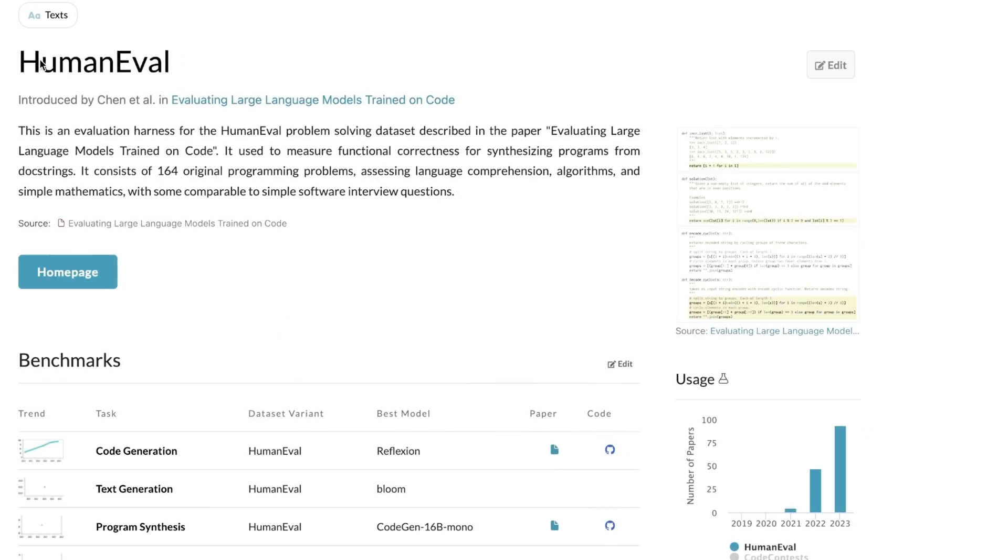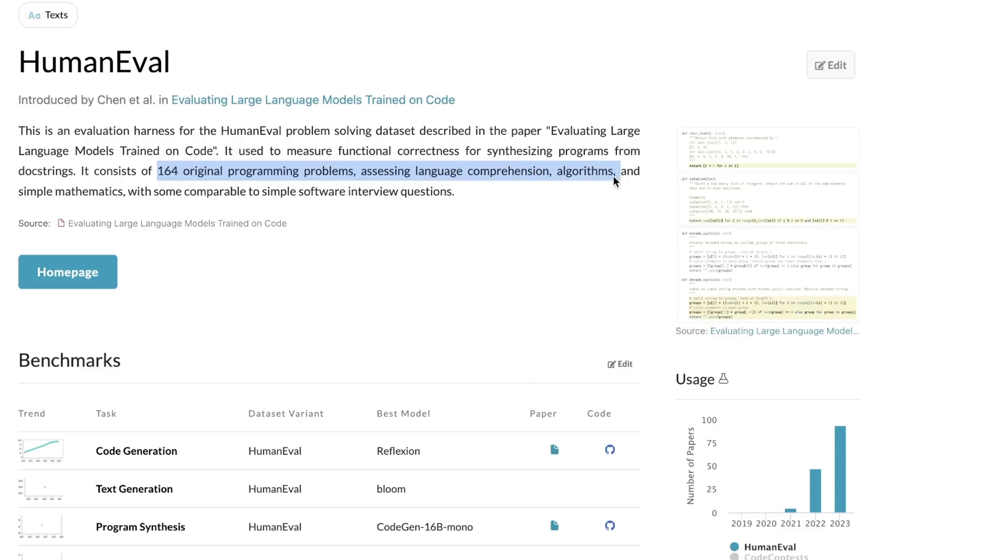Now, there has been some criticism around the HumanEval dataset. So if you look at in details, it has only 164 original programming problems, which assesses language comprehension, algorithms and simple mathematics. So it's a relatively very small dataset.